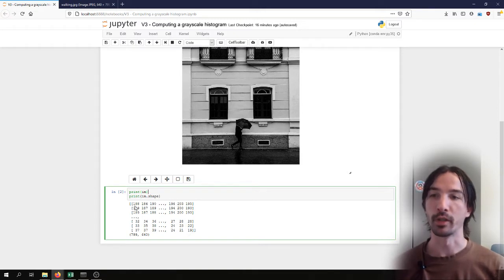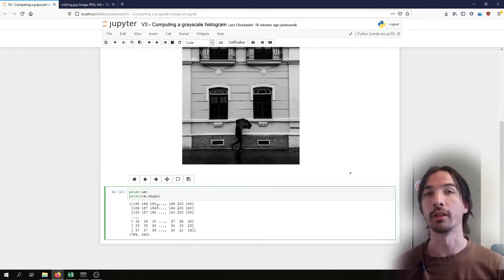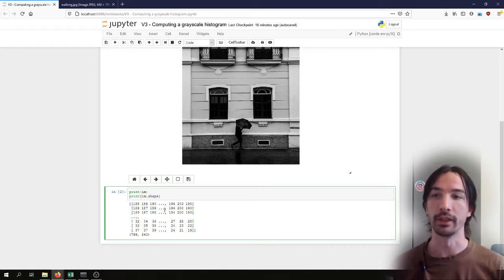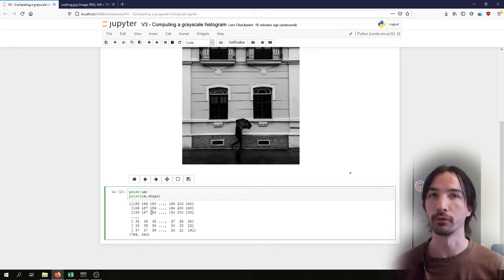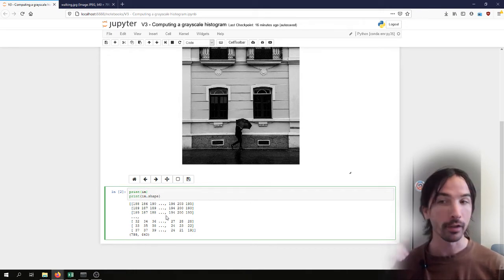we have an image where the pixel values are encoded as unsigned 8-bit integers, with values between 0 and 255.